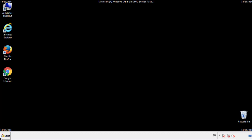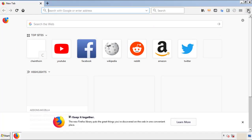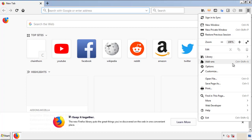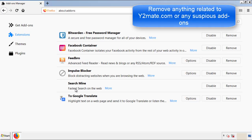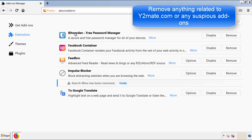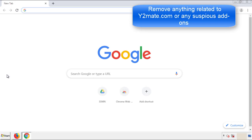We want to make sure there aren't any leftovers in our browser extensions, so we'll start with Firefox. Go back to the menu icon and down to Add-ons. From here, look for any extensions that may be causing problems and delete everything that looks suspicious. Once Firefox is restarted and confirmed clean, we can move on to Chrome.